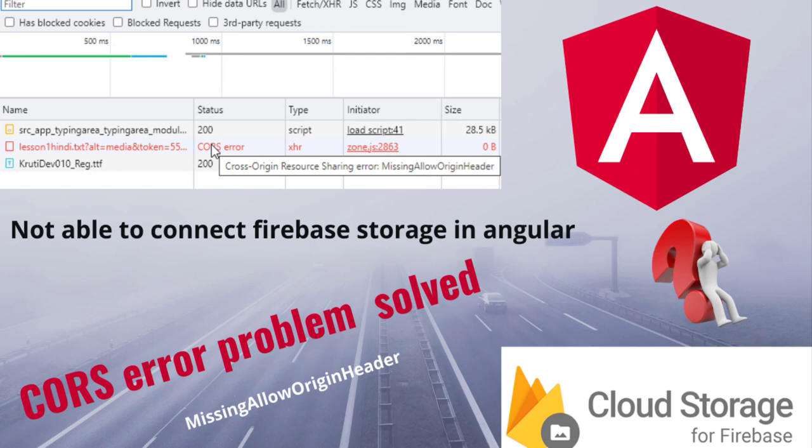Hi, so how to resolve this CORS origin problem. Whenever I'm trying to connect Firebase Storage in my Angular application, I was getting this problem.